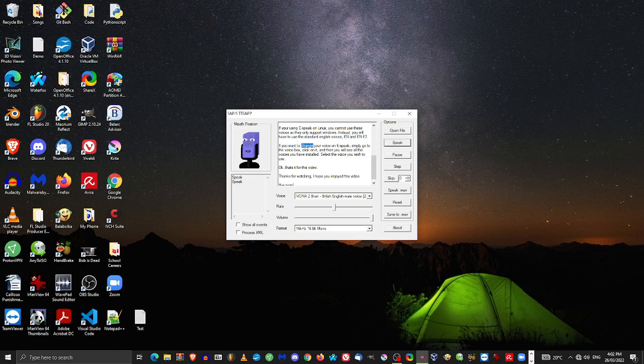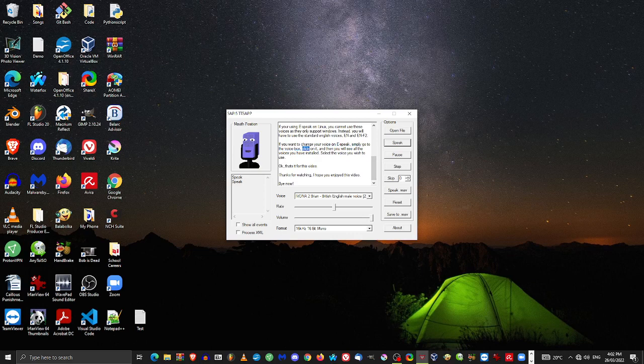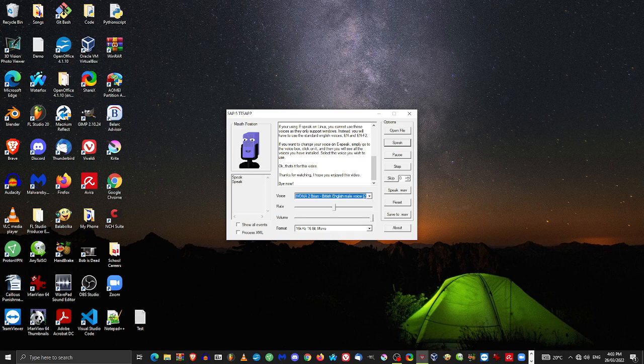If you want to change your voice on eSpeak, simply go to the voice box, click on it, and then you will see all the voices you have installed. Select the voice you wish to use.